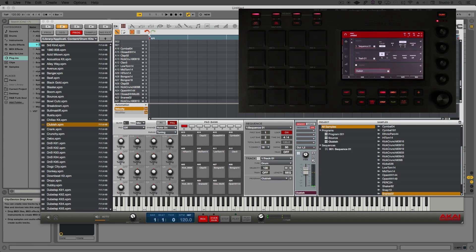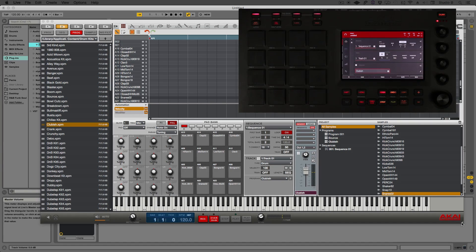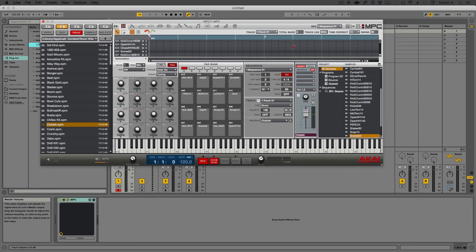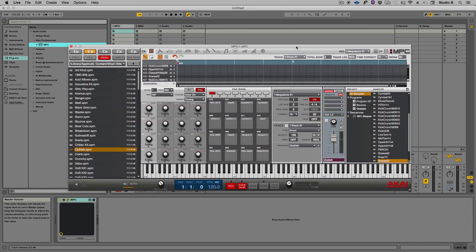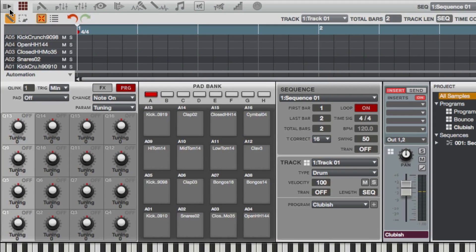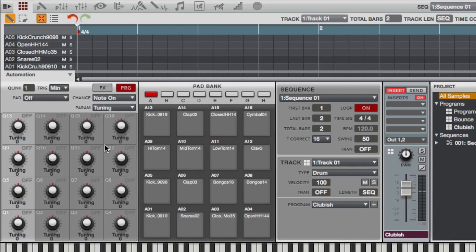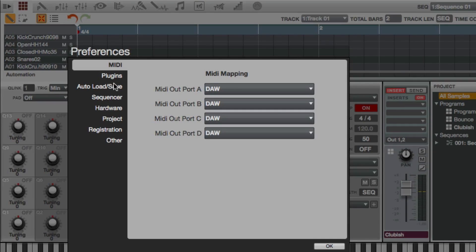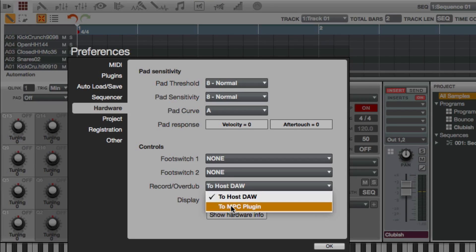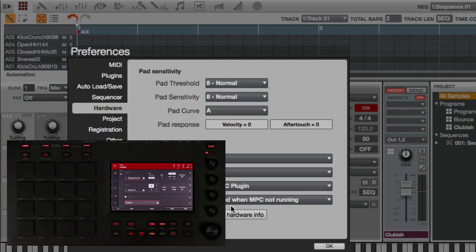If I wanted to start my production in Ableton by creating sequences with these drum parts inside the MPC, or if I had production already started in Ableton and wanted to add drum parts or additional samples or sounds from my MPC, everything would work very much like it did in standalone. But there's one thing that we need to add when we're using the MPC as a plugin. I'm going to go here to the menu and come down to Edit and go to Preferences. From preferences I'm going to click on the hardware tab. Down here where it says record overdub, I'm going to change this from to host to to MPC. This is going to allow the record and overdub button on the MPC hardware to arm the MPC software instead of arming your digital audio workstation.